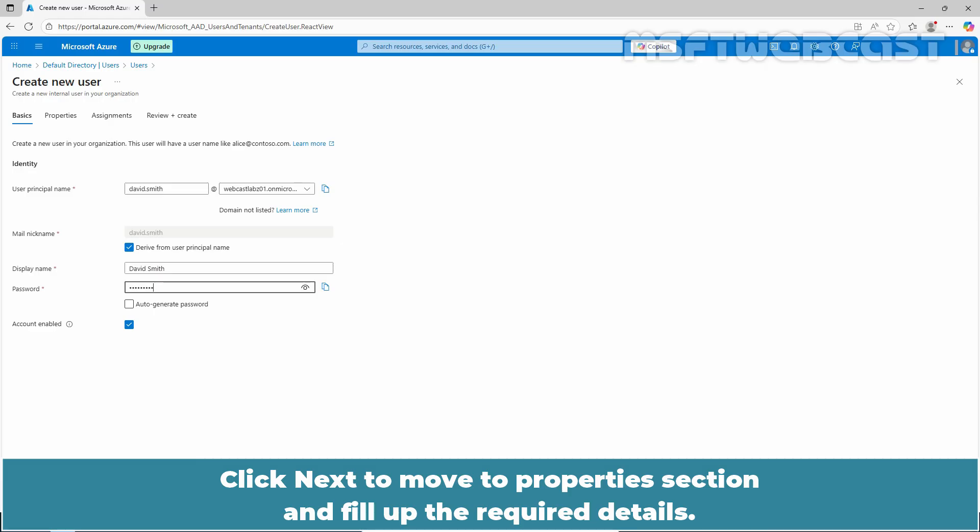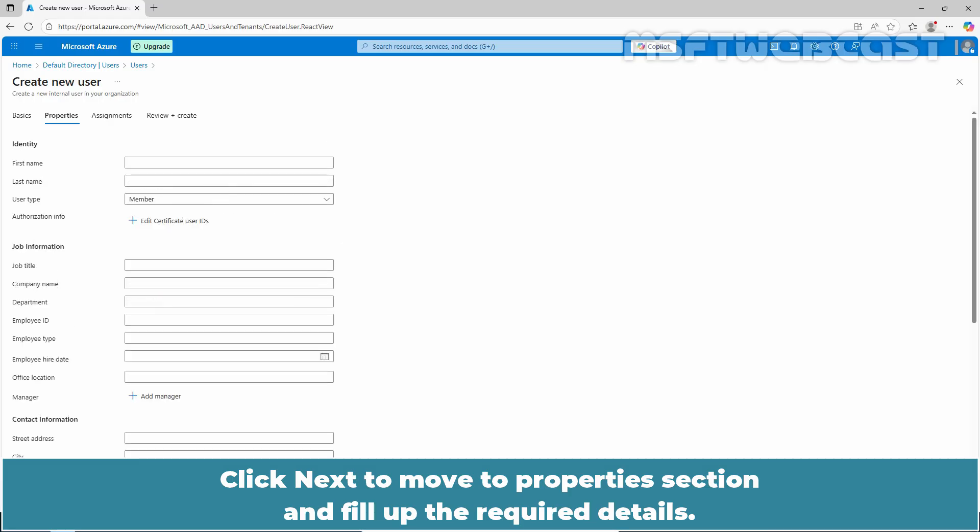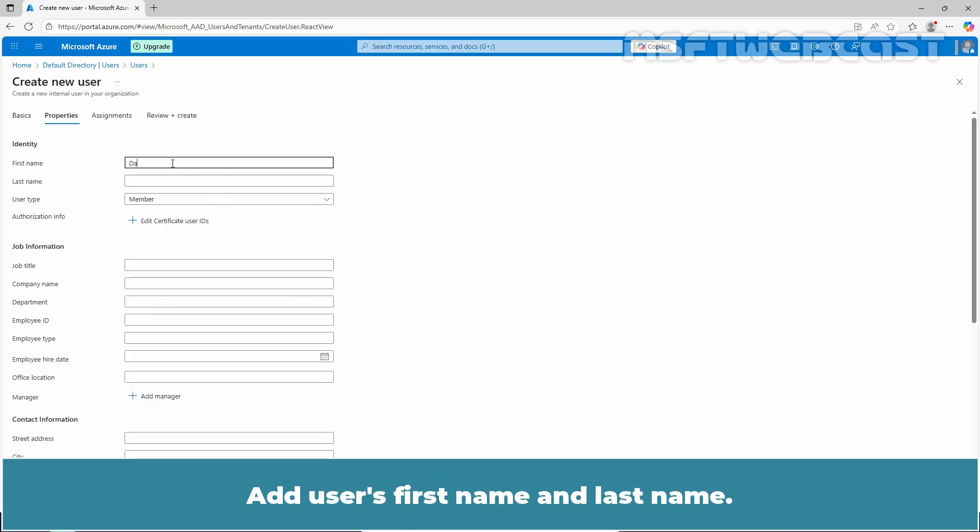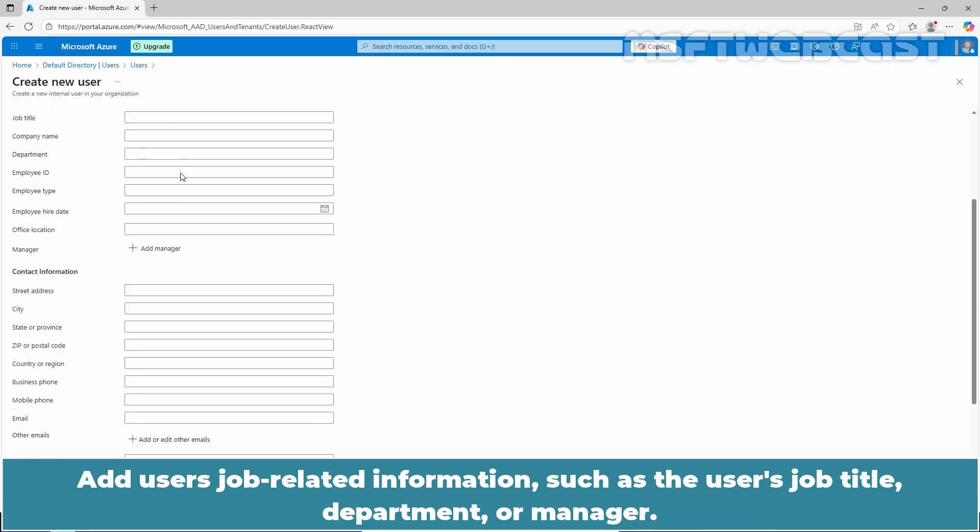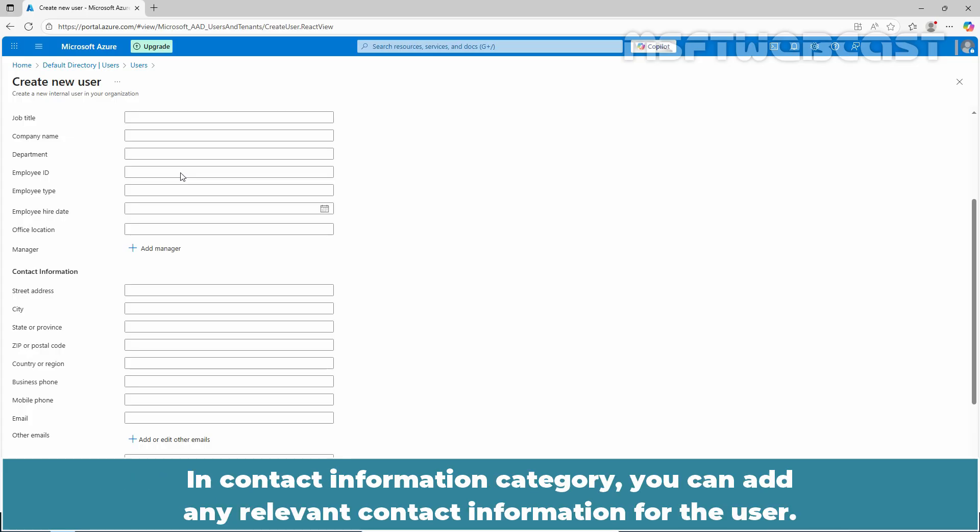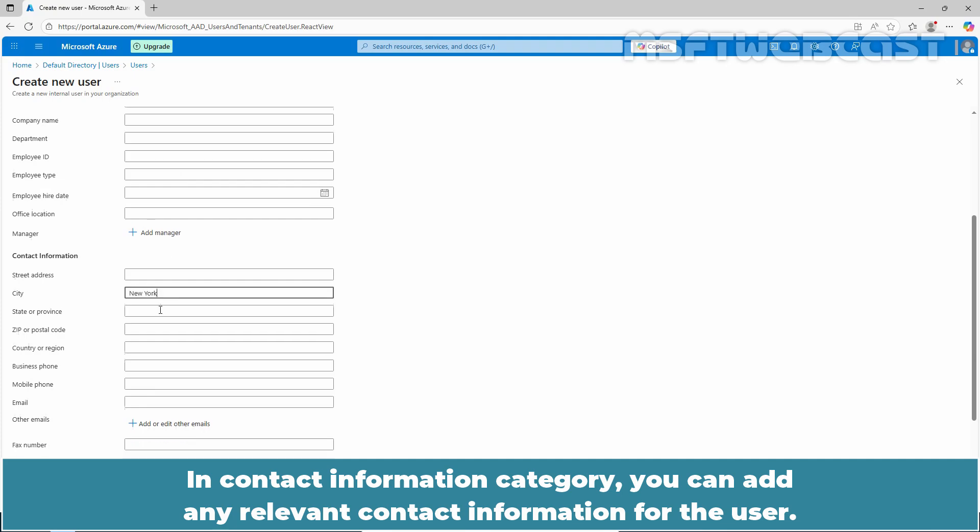Click next to move to the properties section and fill up the required details. Add user's first name and last name. Add user's job related information such as the user's job title, department, or manager. In the contact information category, you can add any relevant contact information for the user.